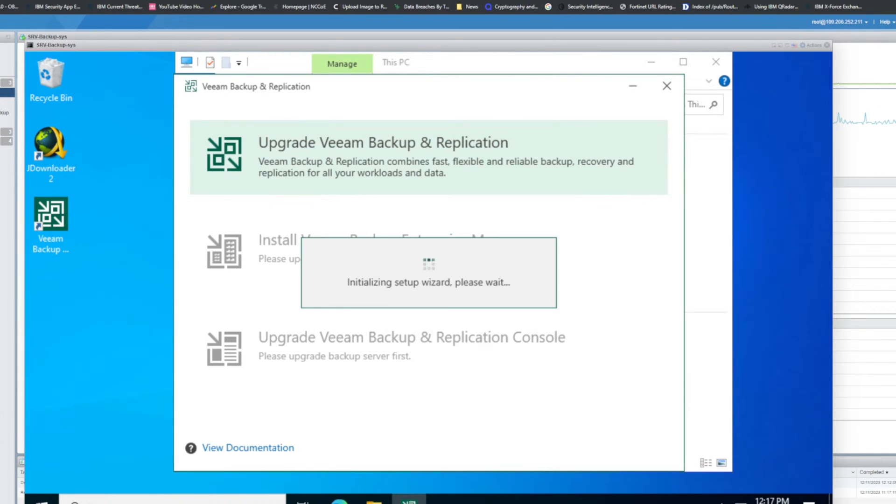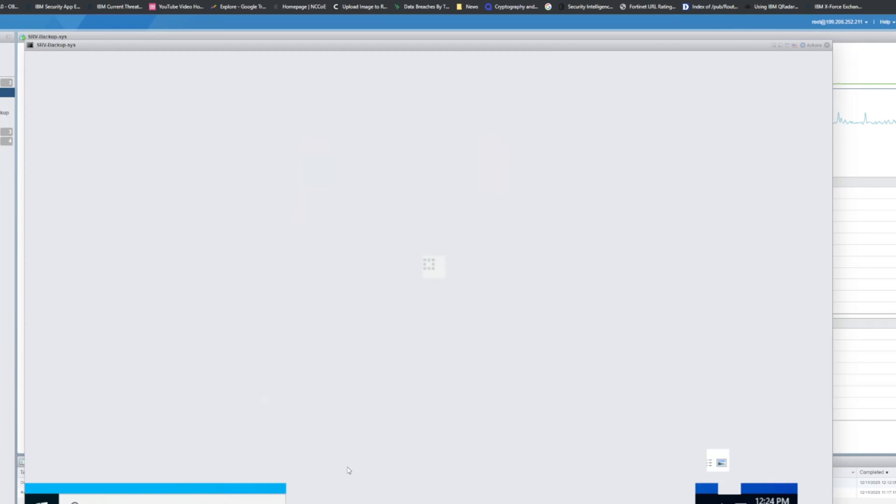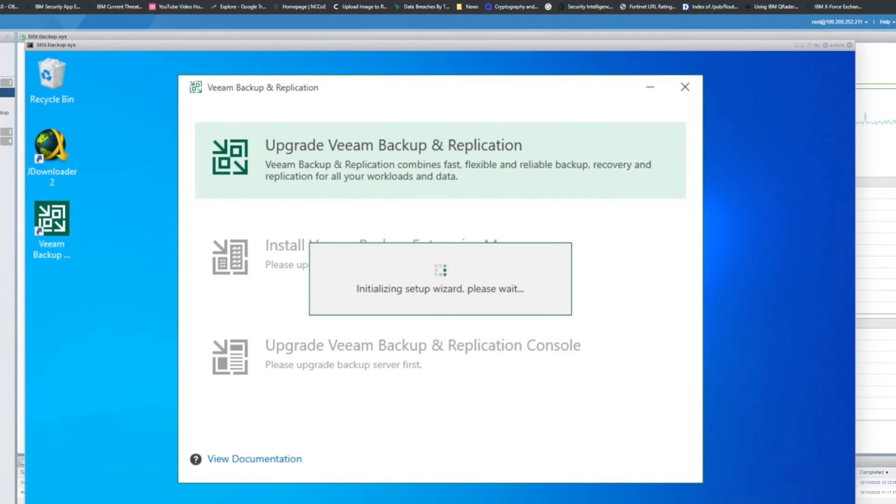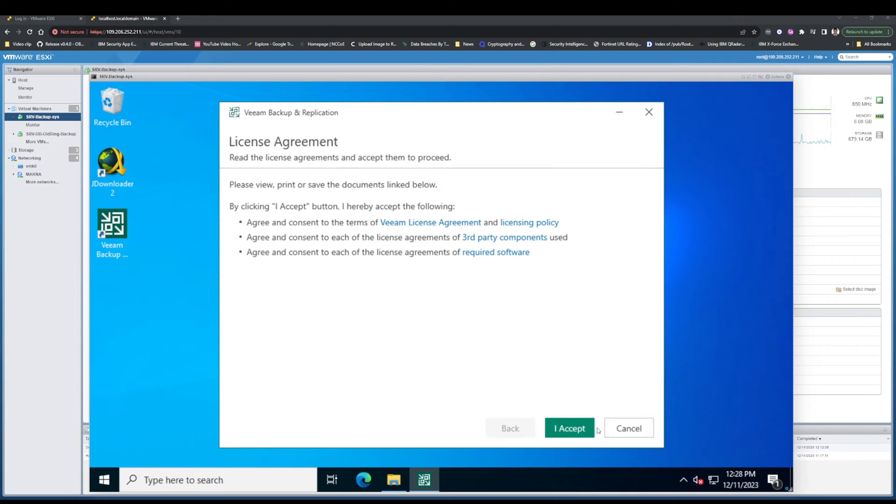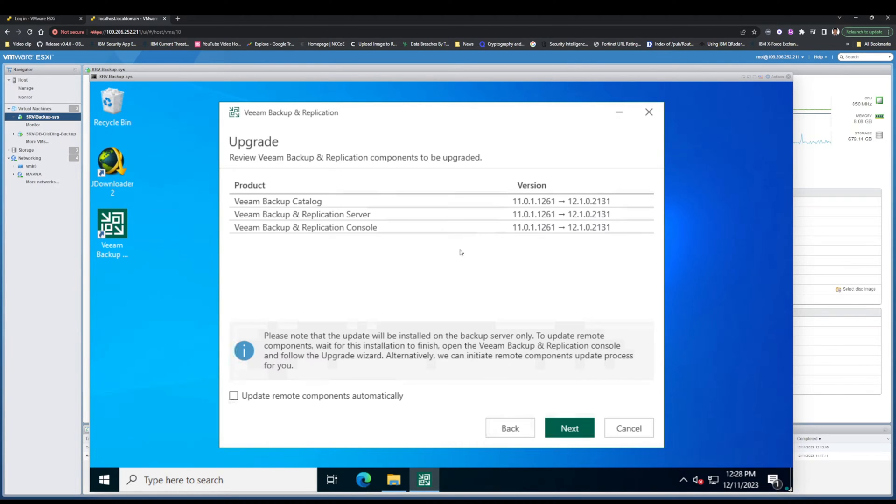Initializing setup takes a few minutes to launch the next step. In the license agreement, read all agreements carefully and then click Accept.